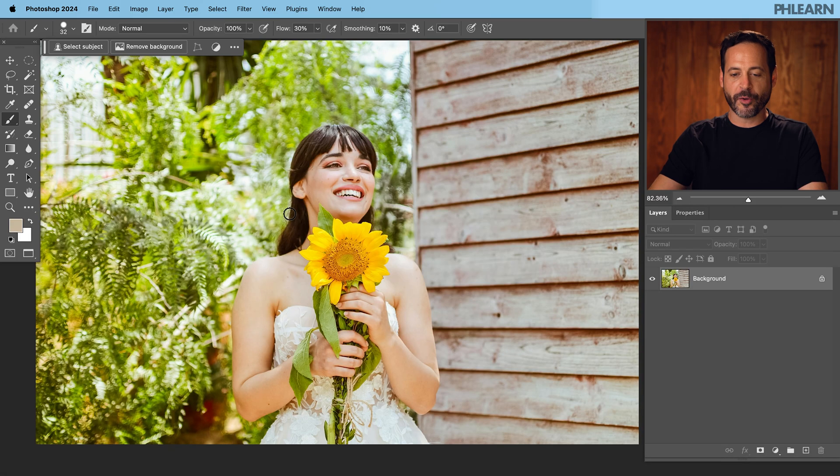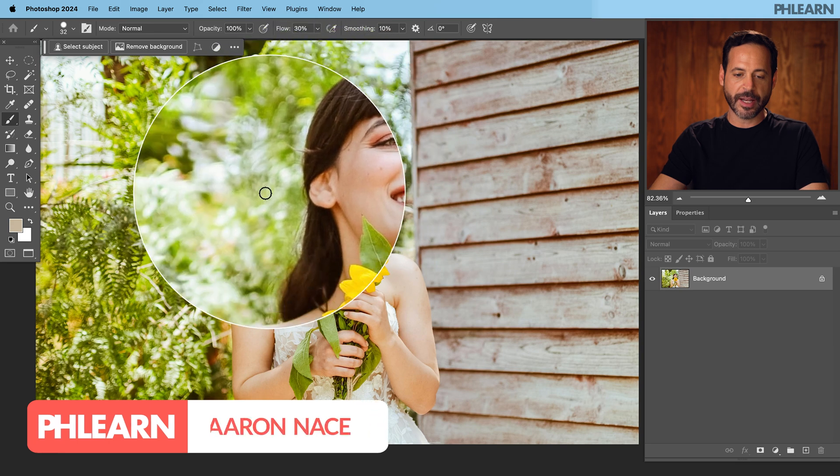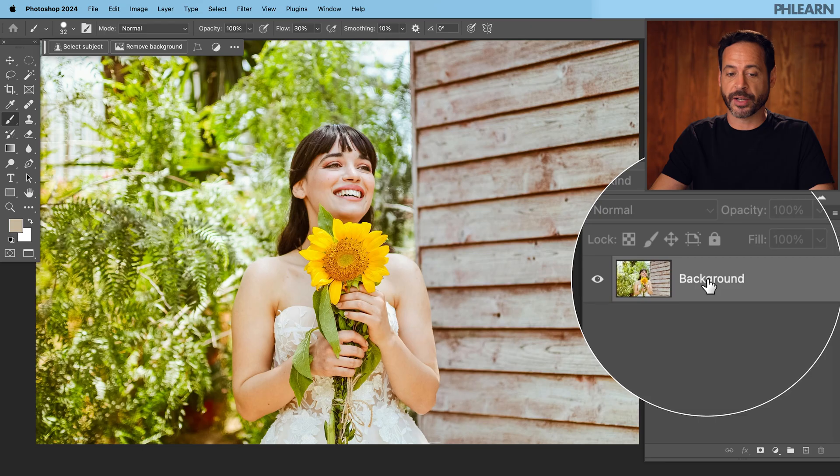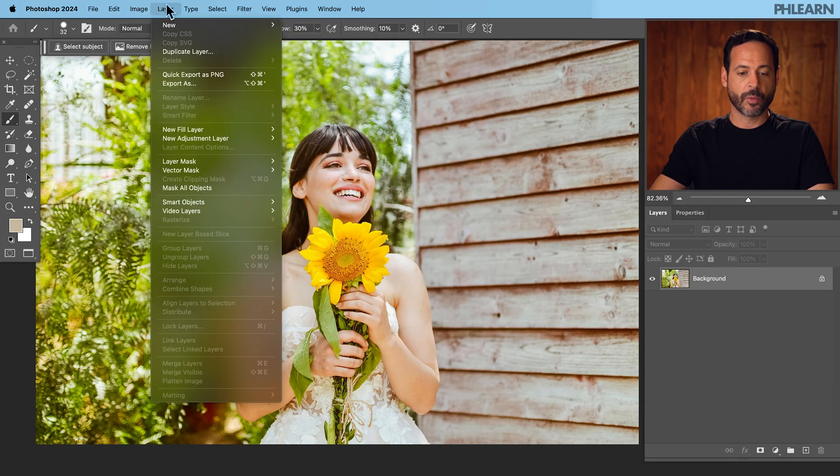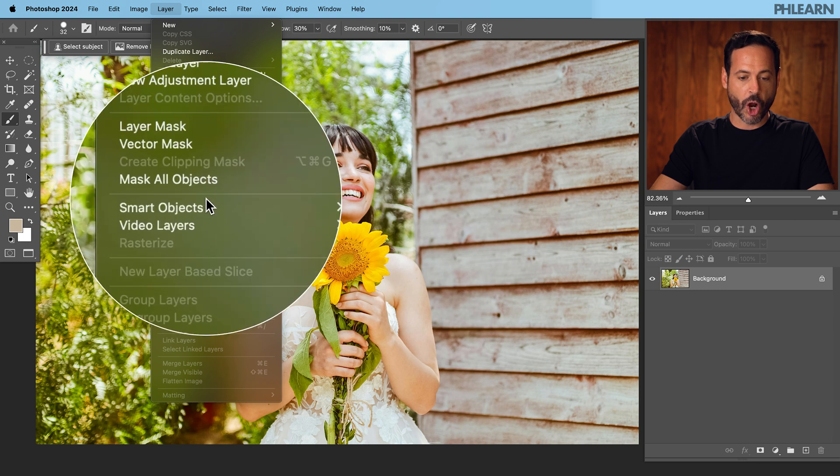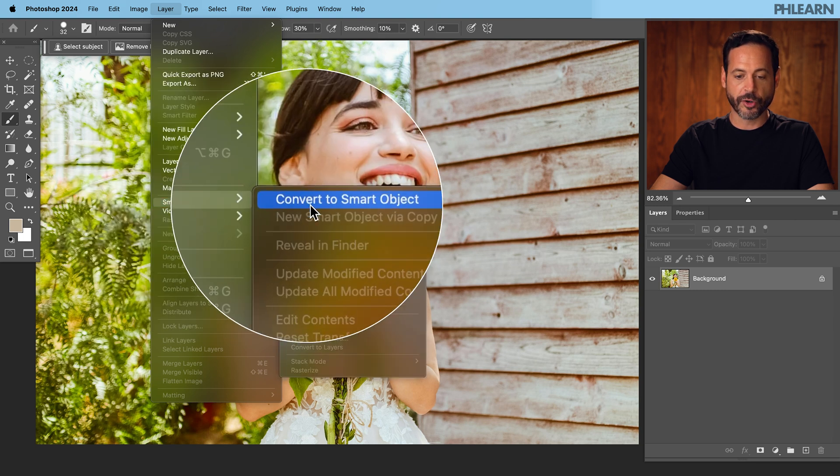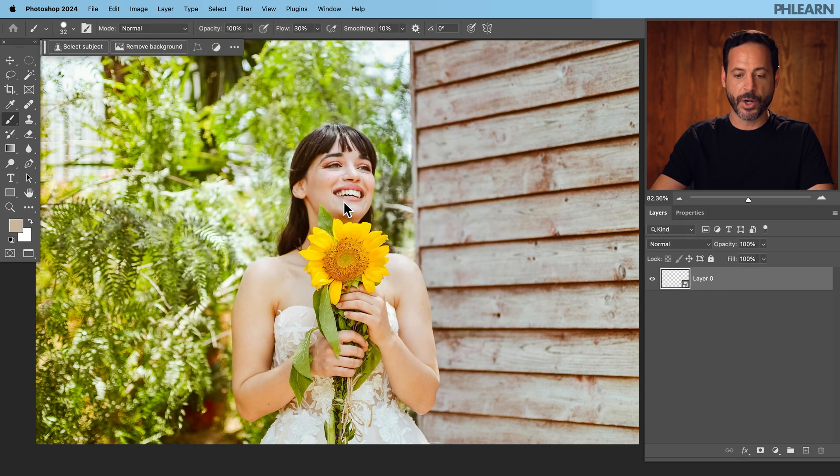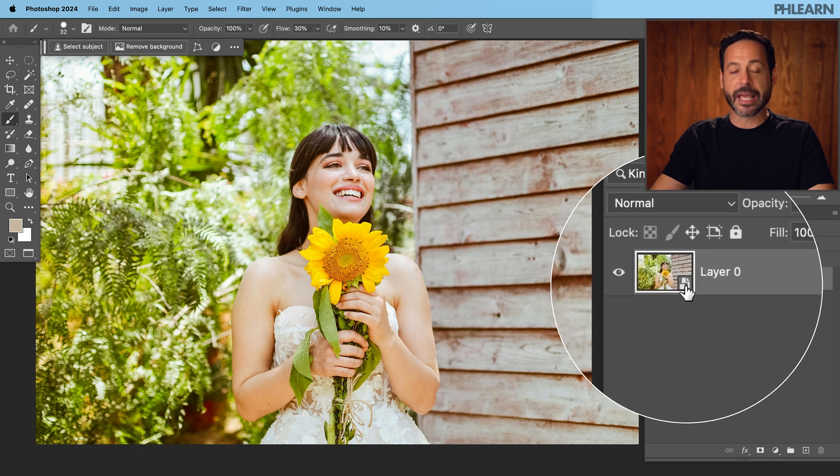So here we are in Photoshop. We got our subject looking good and I want to separate her from the background just a little bit more. The first thing we want to do because we're going to use a filter, we want to turn our background layer into a smart object. So we're going to go up here to layer, down to smart objects, and over to convert to smart object right here. You see the smart object icon right here and we're ready to go.